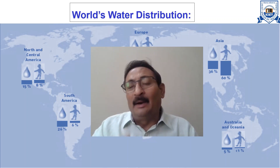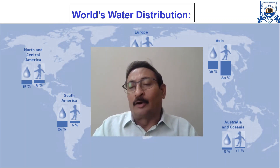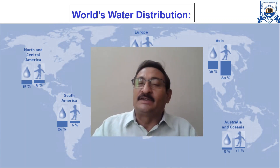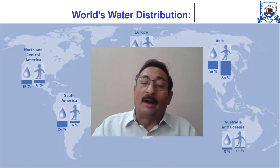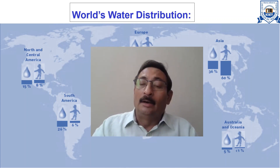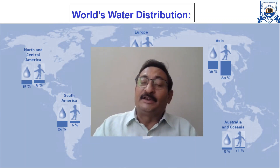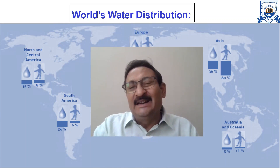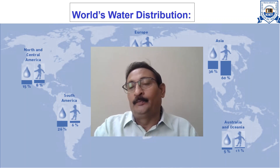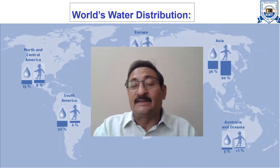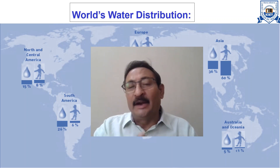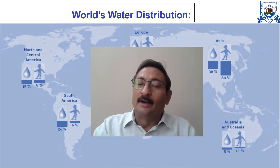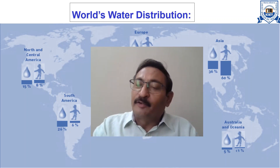Earth has a tremendous amount of water — three-fourths of the Earth's surface is covered by water. But 97% of that water is in seas and oceans, and this water is saline. Only 3% is present on the continents as freshwater.